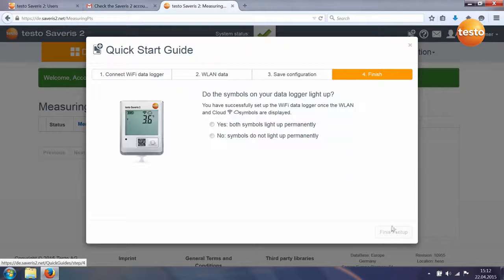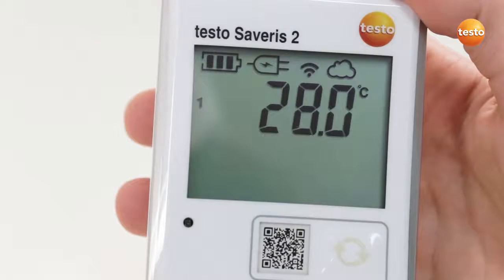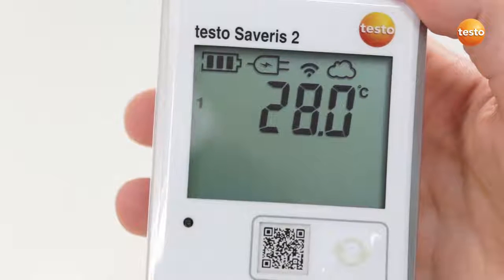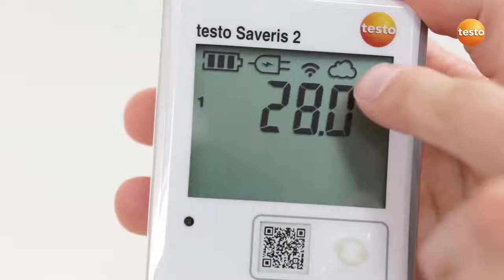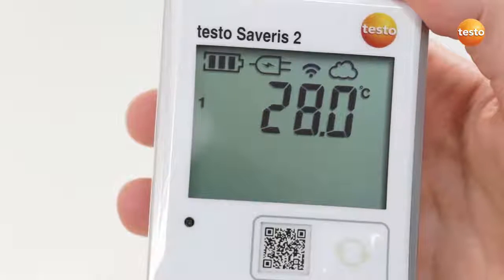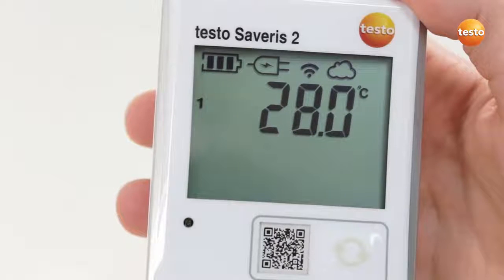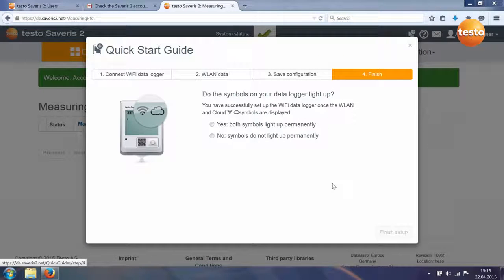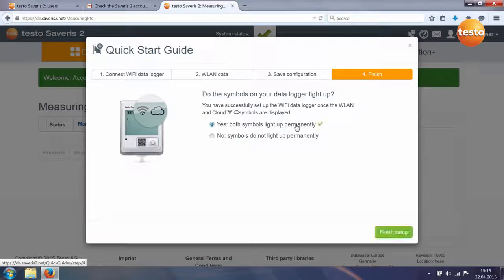And the fourth step ends the configuration of your data logger. Check your Wi-Fi data logger's display. If both symbols are permanently lit, the Wi-Fi data logger has been successfully set up. Confirm successful setup and end the quick start guide.